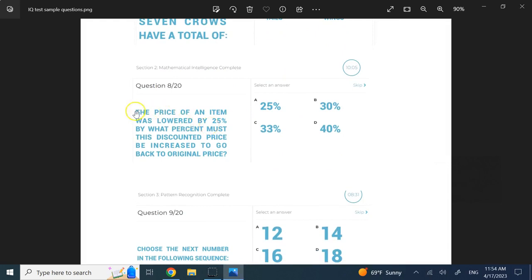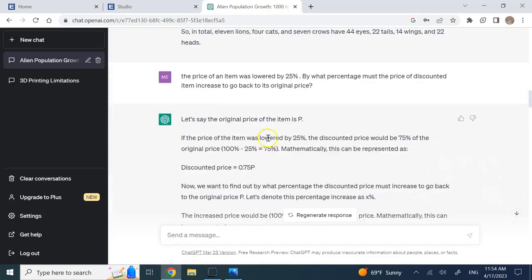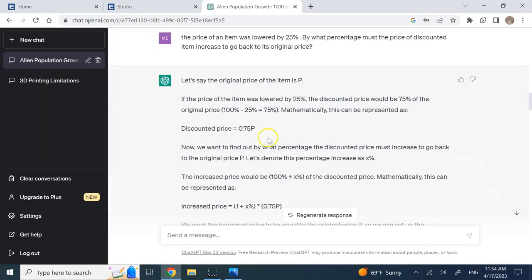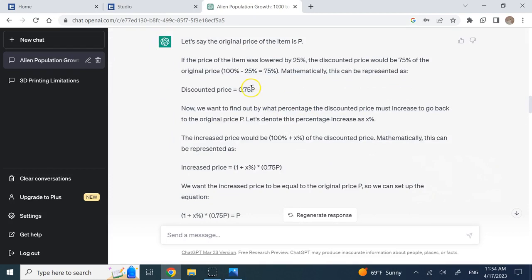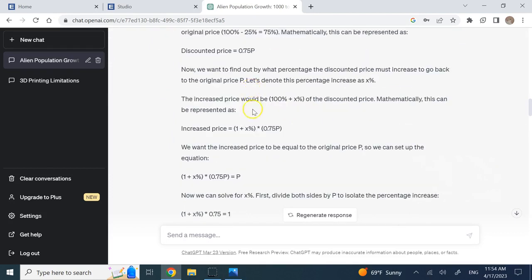Then it says the price of an item was lowered by 25%. How much should you now increase it by what percent so that it goes back to its original price?